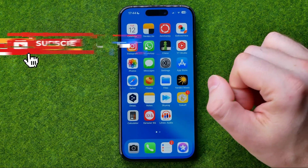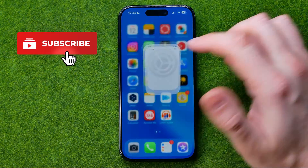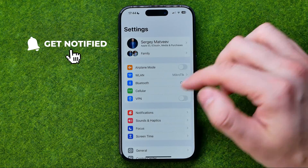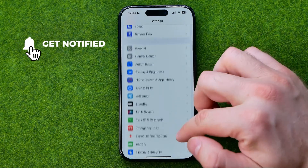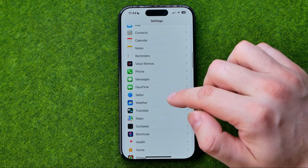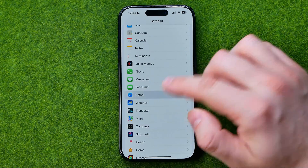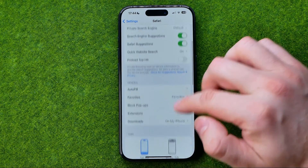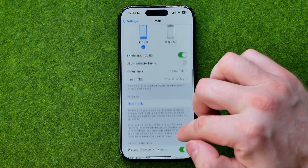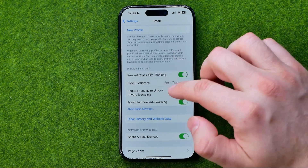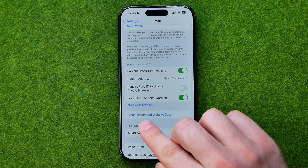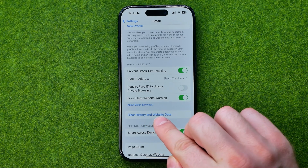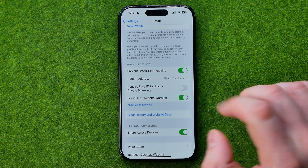Let's get started. First, head over to Settings and then scroll down until you find Safari. If we scroll down a bit we can easily find the Clear History and Website Data feature.